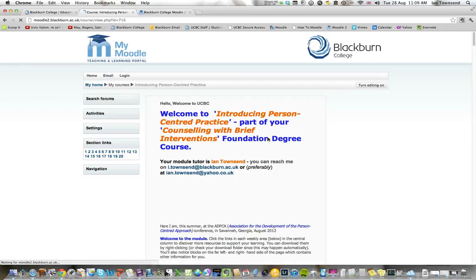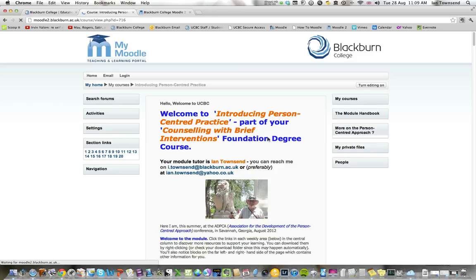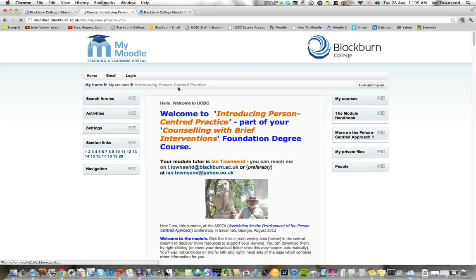If we click on login and give it a few moments, that brings us into — in my case — the Breadcrumb Trail, My Home, My Courses, Introducing Person Centred Practice. And Introducing Person Centred Practice is going to be the first module we do.